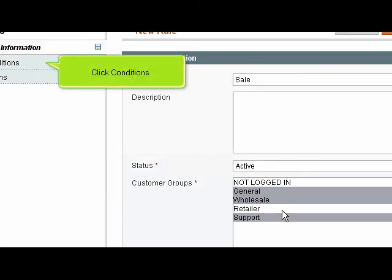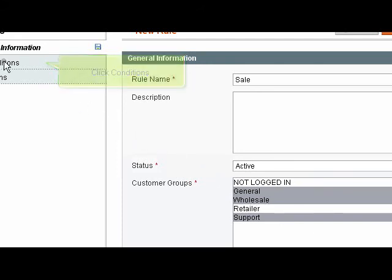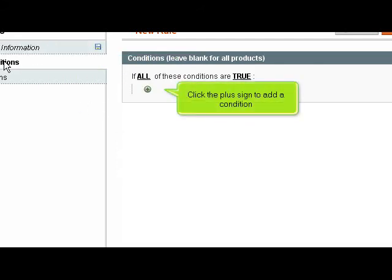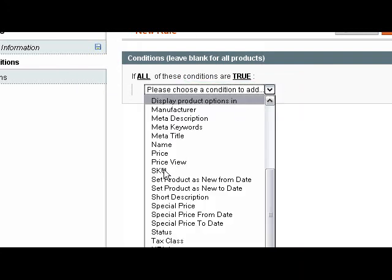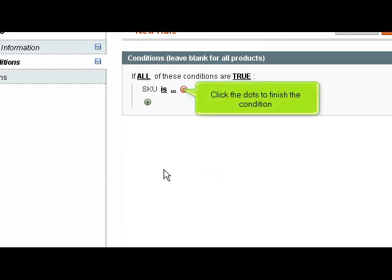Scroll up. Click Conditions. Click the plus sign to add a condition. Choose the condition to add.